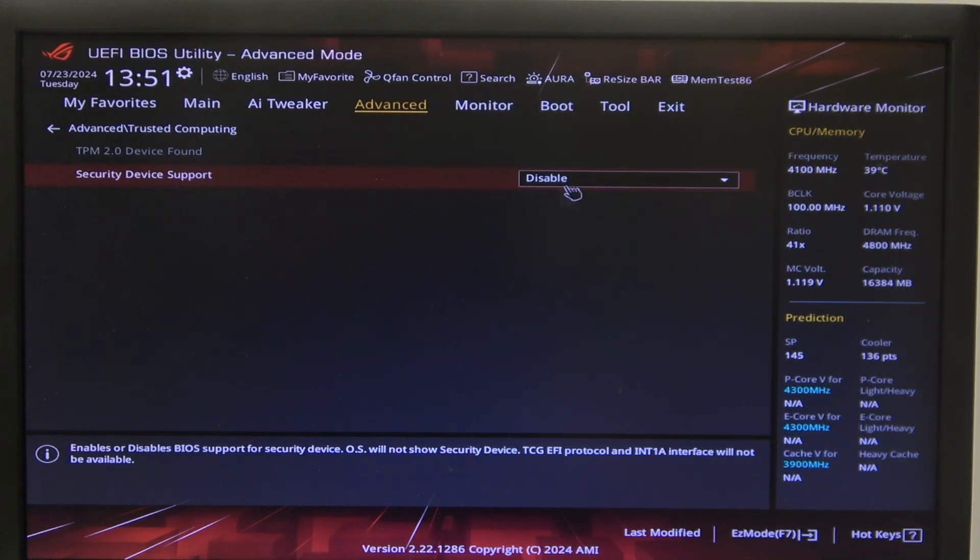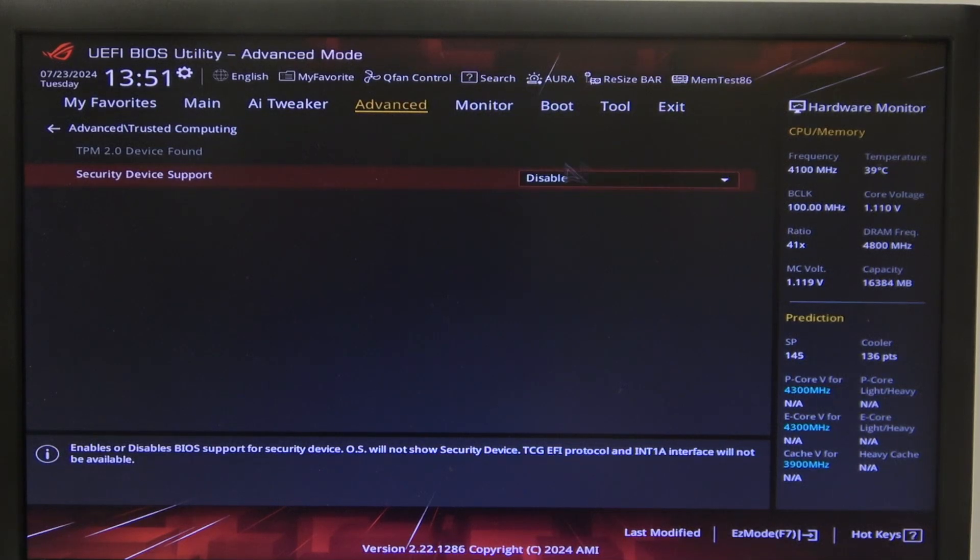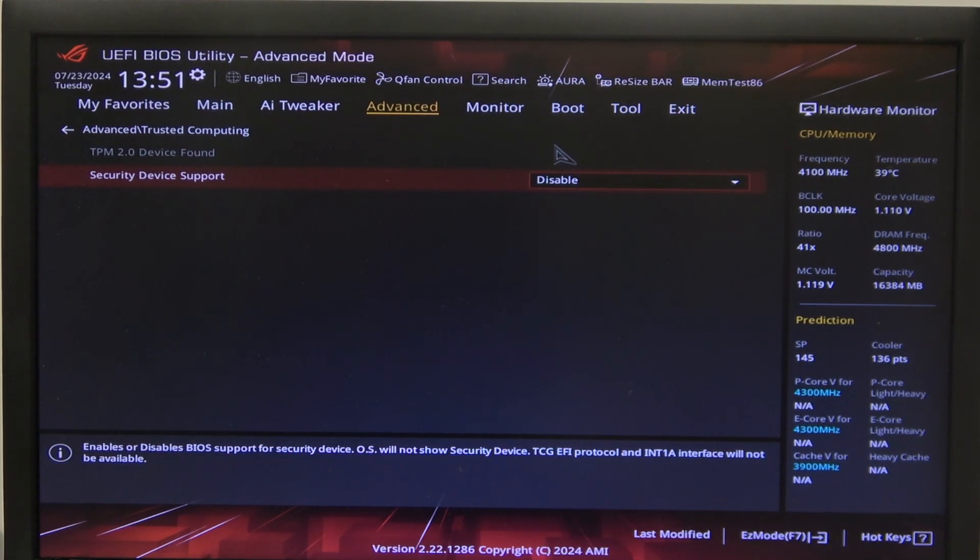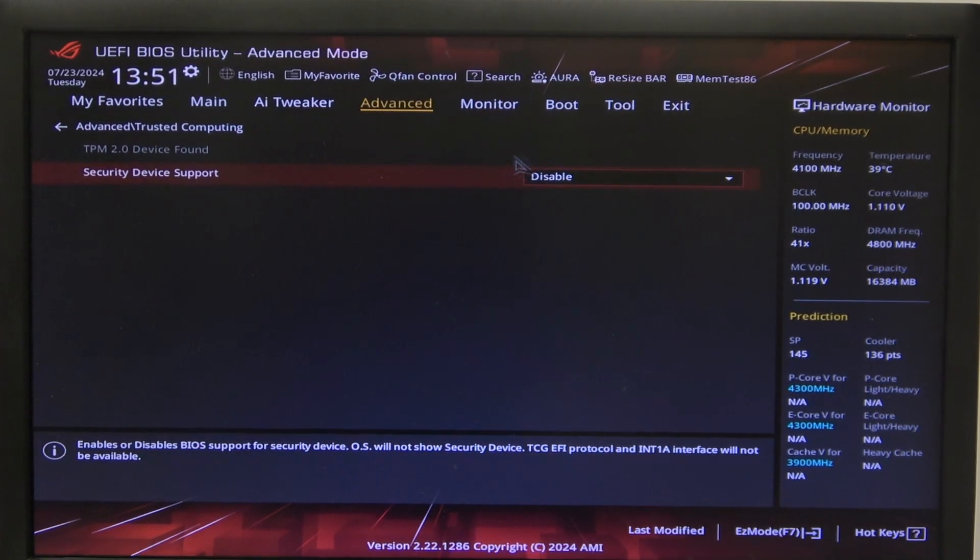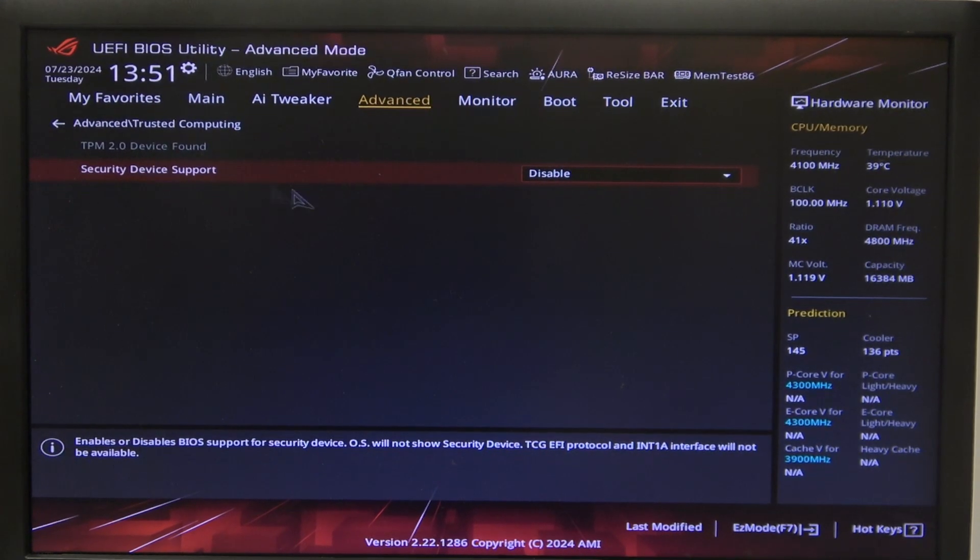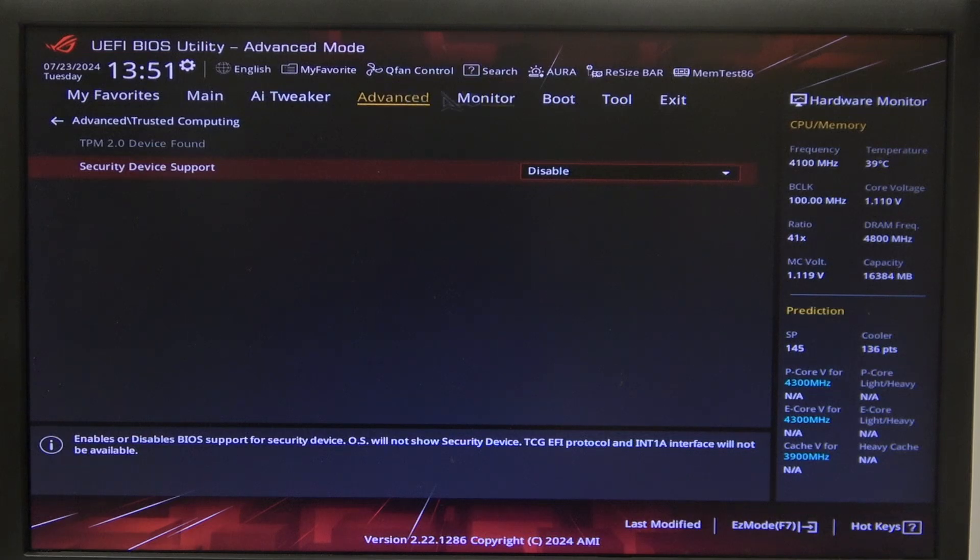You can try to skip those steps. Maybe your CSM will work fine without disabling secure device support.